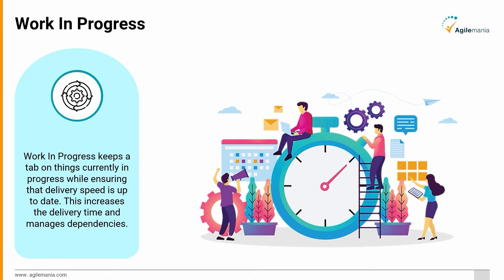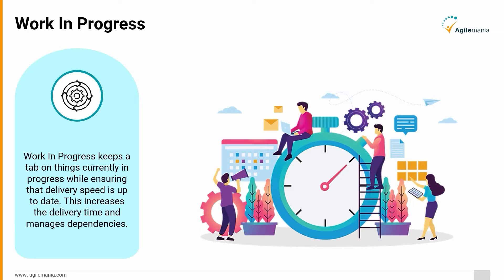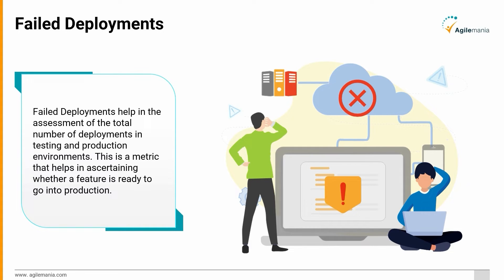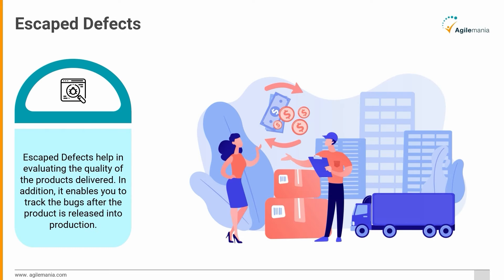Failed Deployments: Failed deployments help in the assessment of the total number of deployments in testing and production environments. This is a metric that helps in ascertaining whether a feature is ready to go into production. Escape Defects: Escape defects help in evaluating the quality of the products delivered. In addition, it enables you to track the bugs after the product is released into production.